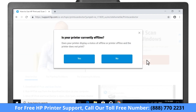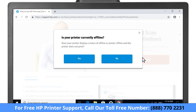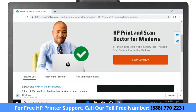If your computer displays an offline or printer offline status, select Yes when prompted to download a version of the app designed to resolve printer offline conditions. Otherwise, select No to download the latest standard version.